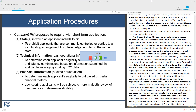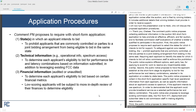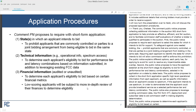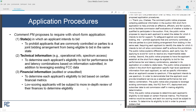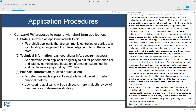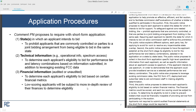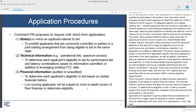Third, the public notice proposes to determine each applicant's eligibility to bid based on certain financial metrics. The financial metrics would be scored, and each low-scoring applicant would be subject to a more in-depth review of its finances to determine its eligibility to bid, in order to prevent bidders that would be financially incapable of providing service from participating in the auction. Applicants not required to submit audited financial statements at the short form stage would be required to submit unaudited financial statements with their short form applications.